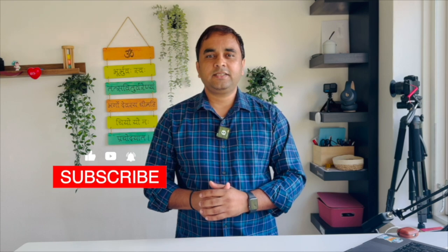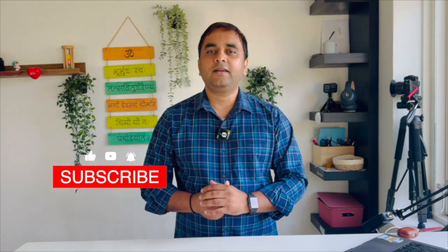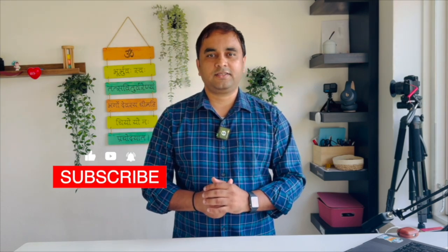Research Rocks. Till then, Jai Hind, Vande Mataram.